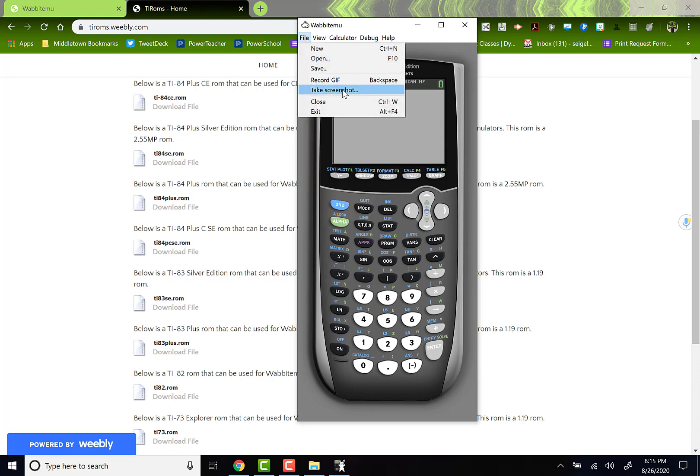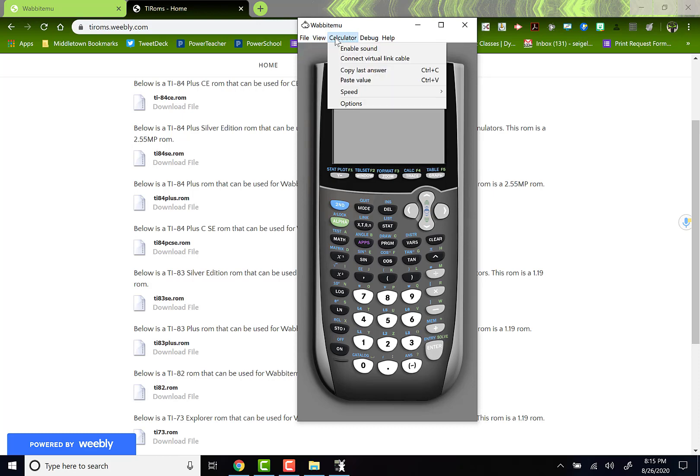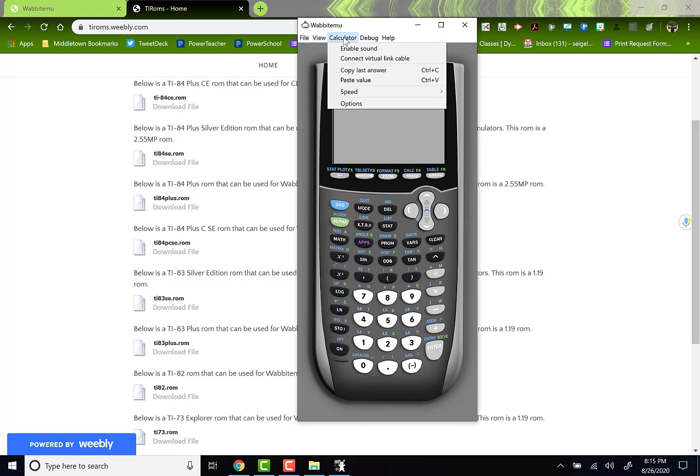You can take a snapshot of this and it will record it as an image right to your computer. It works exactly like the calculator does that you hold onto it.